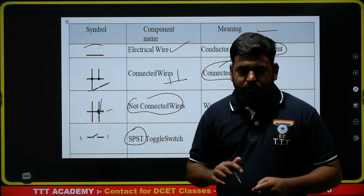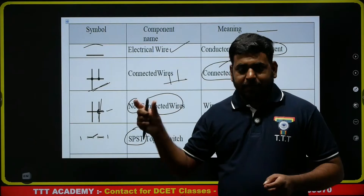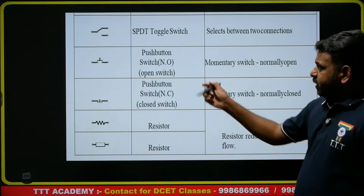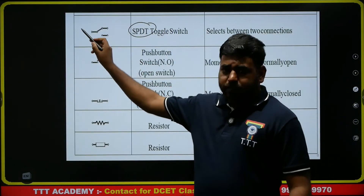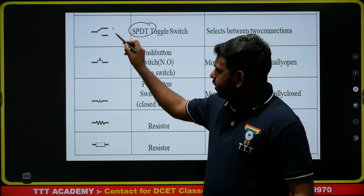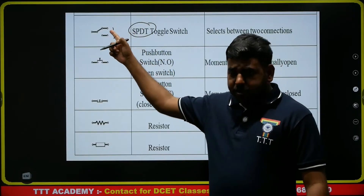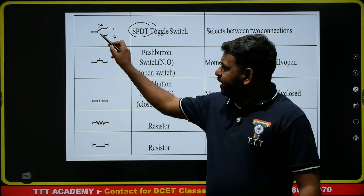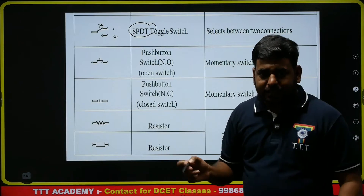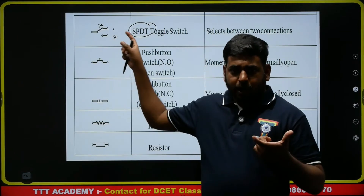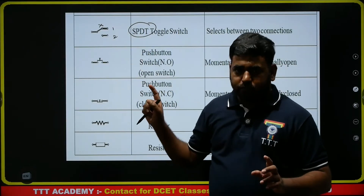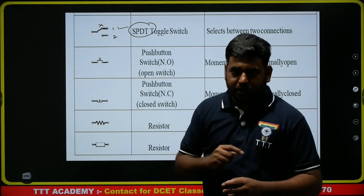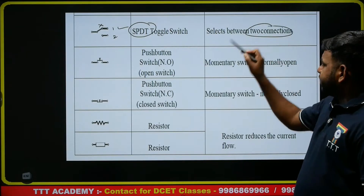SPST abbreviation — what is meant by SPST? SPST is nothing but Single Pole Single Throw. Next, SPDT switch — SPDT means Single Pole Double Throw, with one input and two outputs. If you want to measure output one, the switch connects to that point; if you want output two, it disconnects from one and connects to two. It selects between two connections — either one or two.